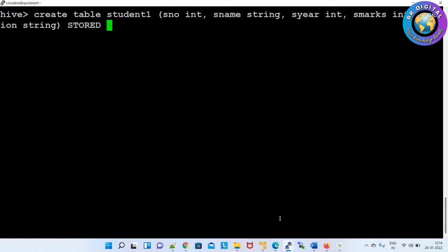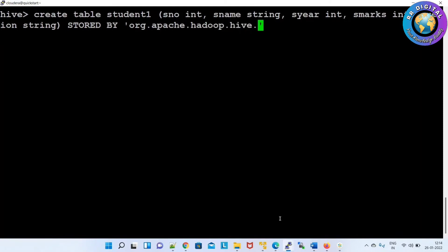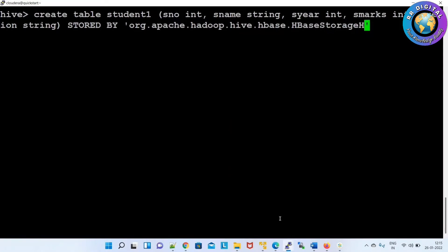STORED BY 'org.apache.hadoop.hive.hbase.HBaseStorageHandler'. This is the package which is available inside the HBase JAR file — we loaded four JAR files and this package is available inside those JAR files.